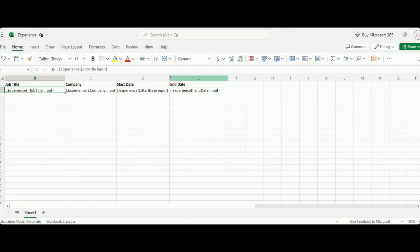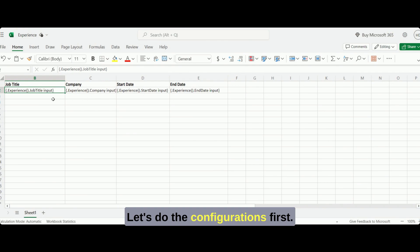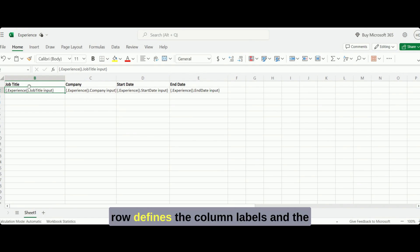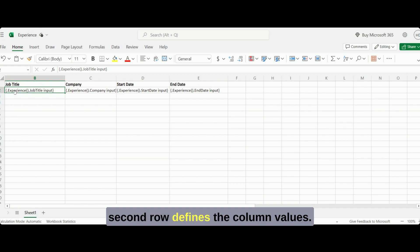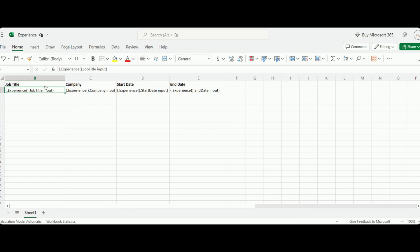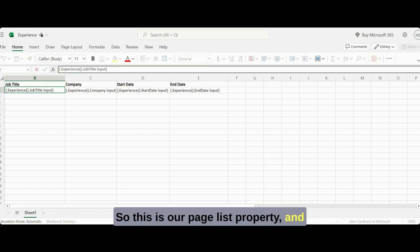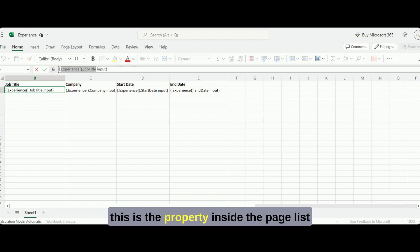Let's do the configurations first. In this Excel template, the first row defines the column labels and the second row defines the column values. We have to keep the values in this format. This is our page list property and this is the property inside the page list.